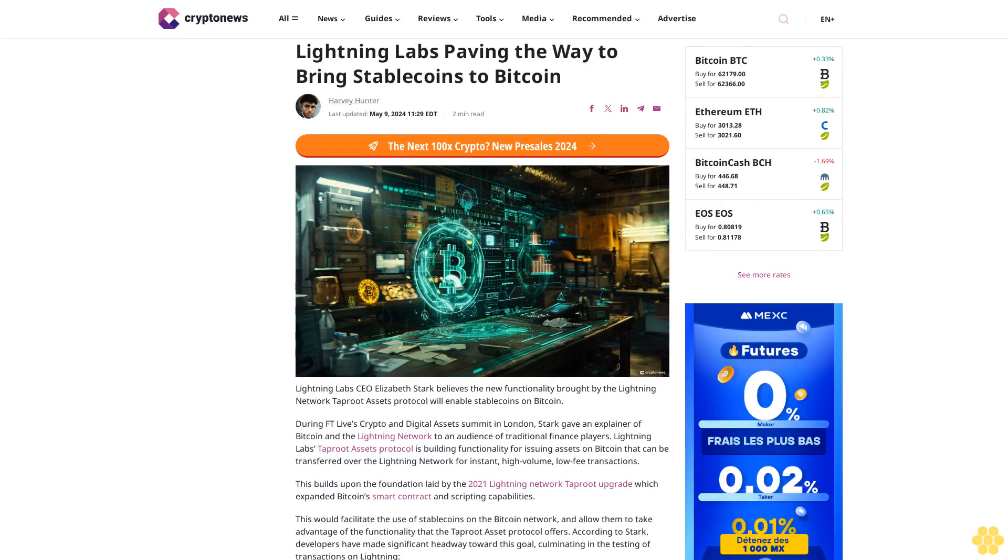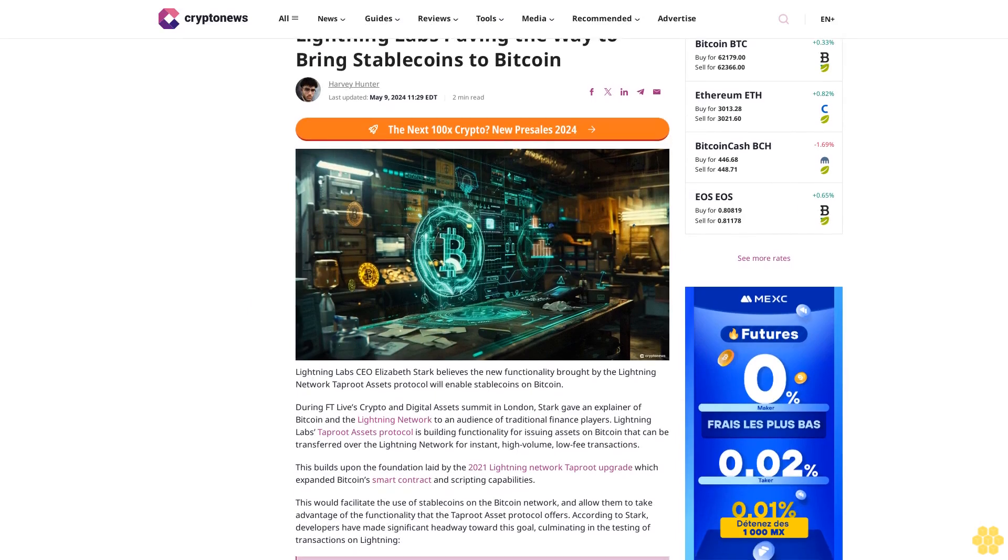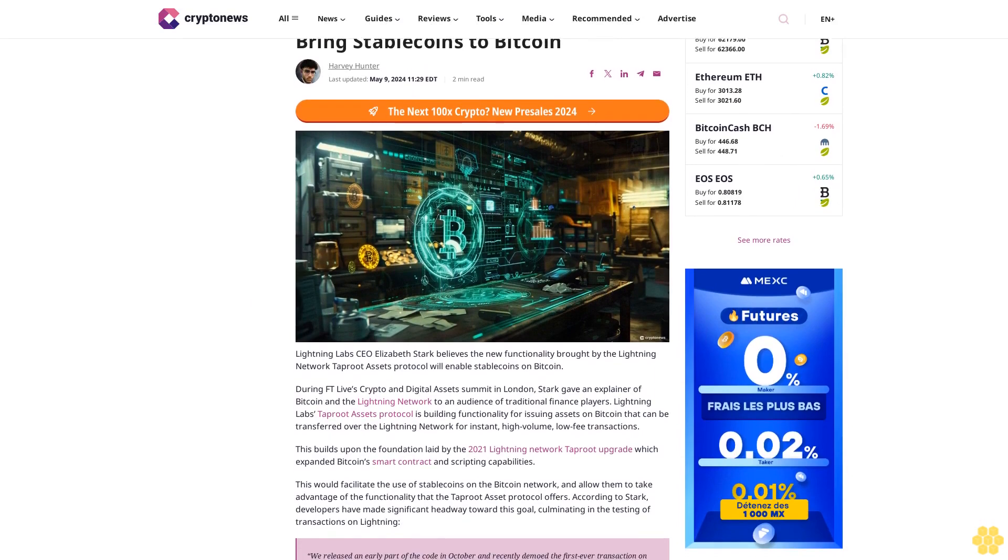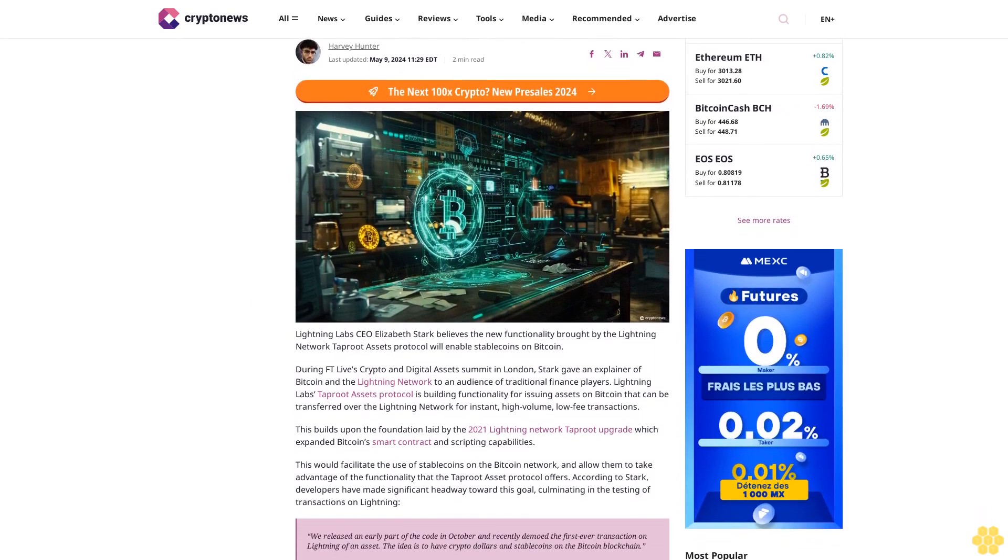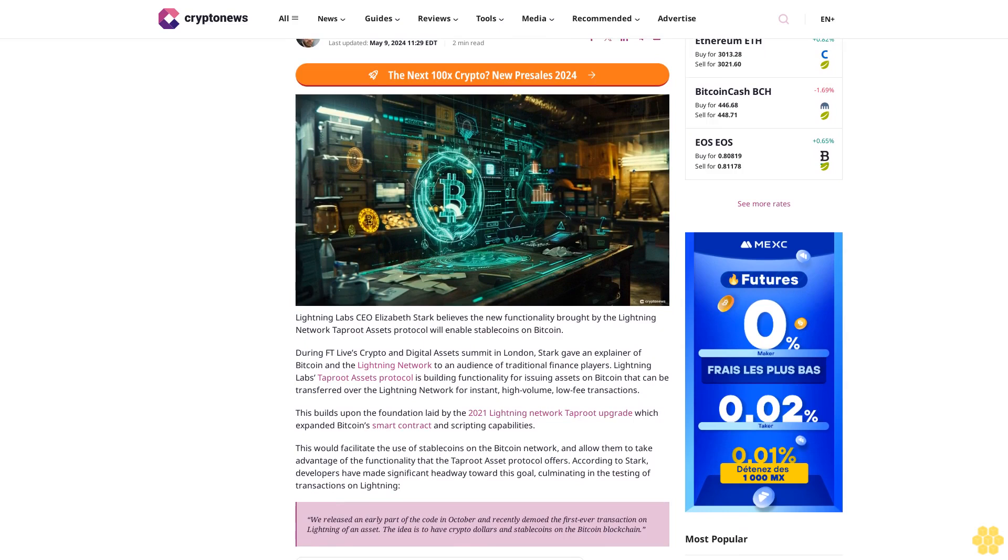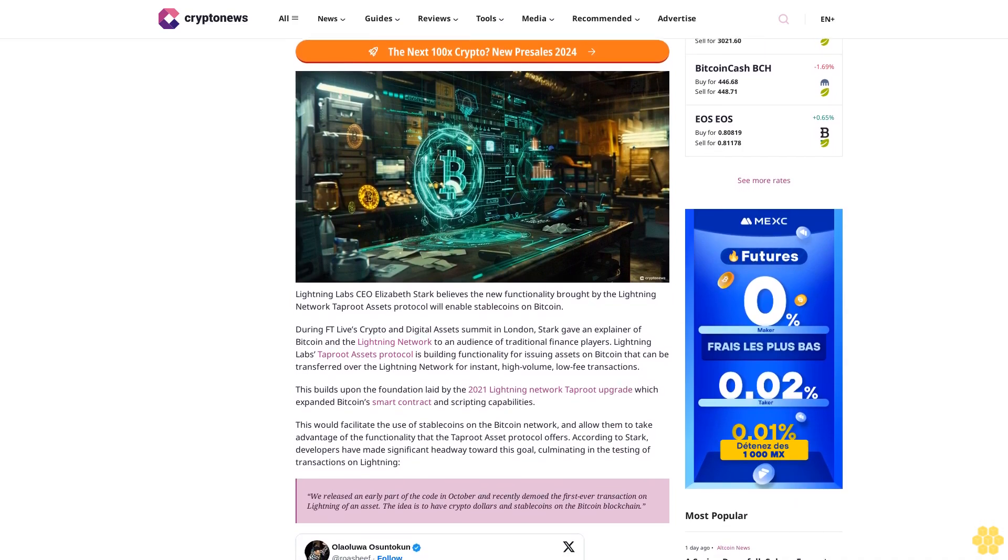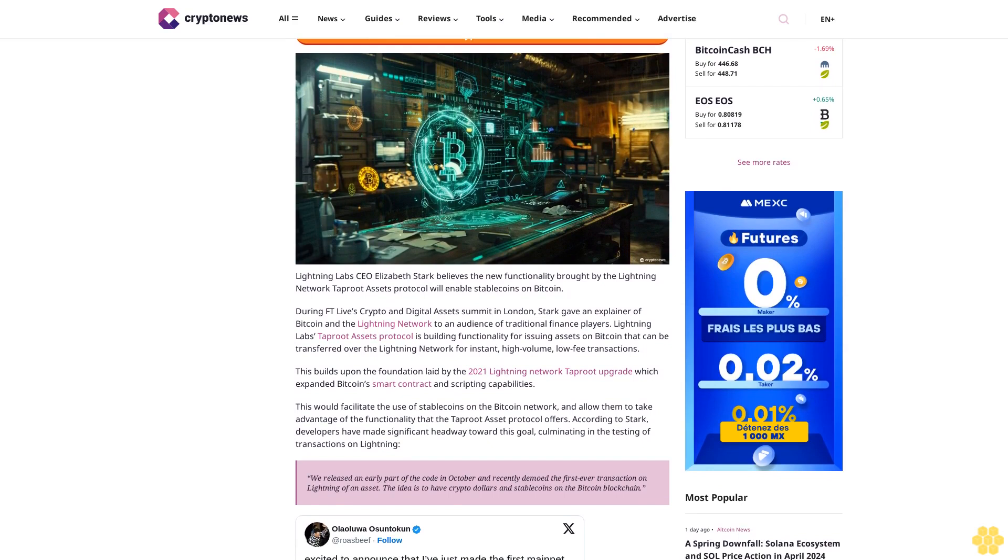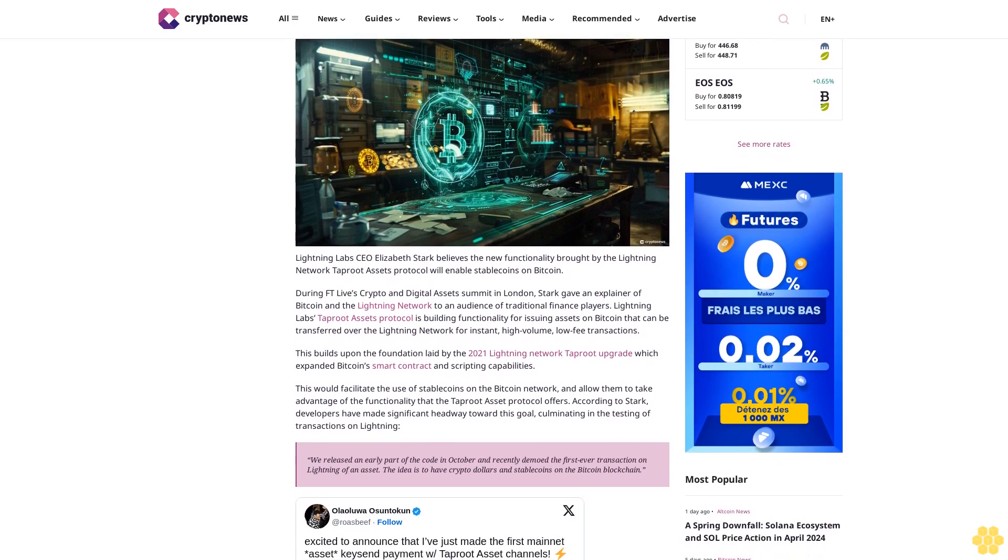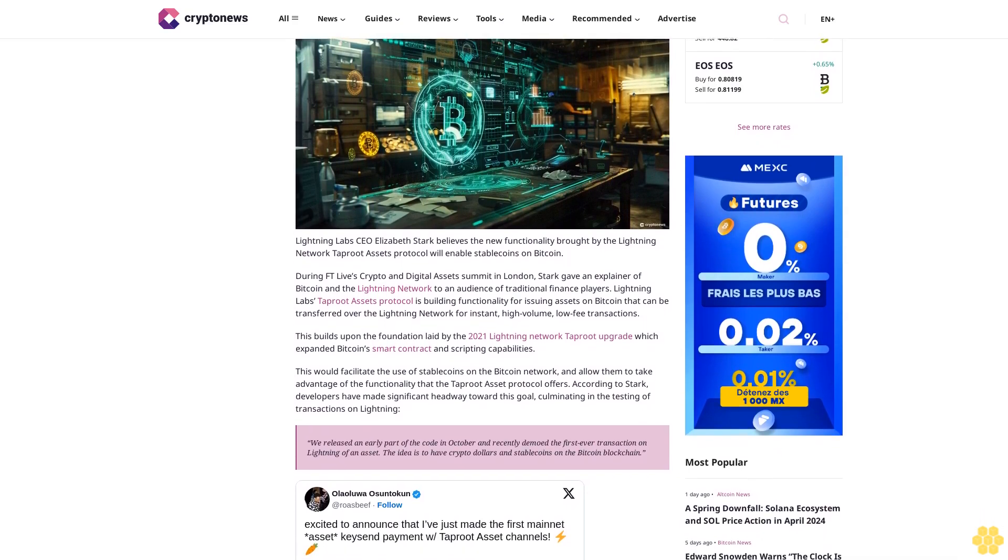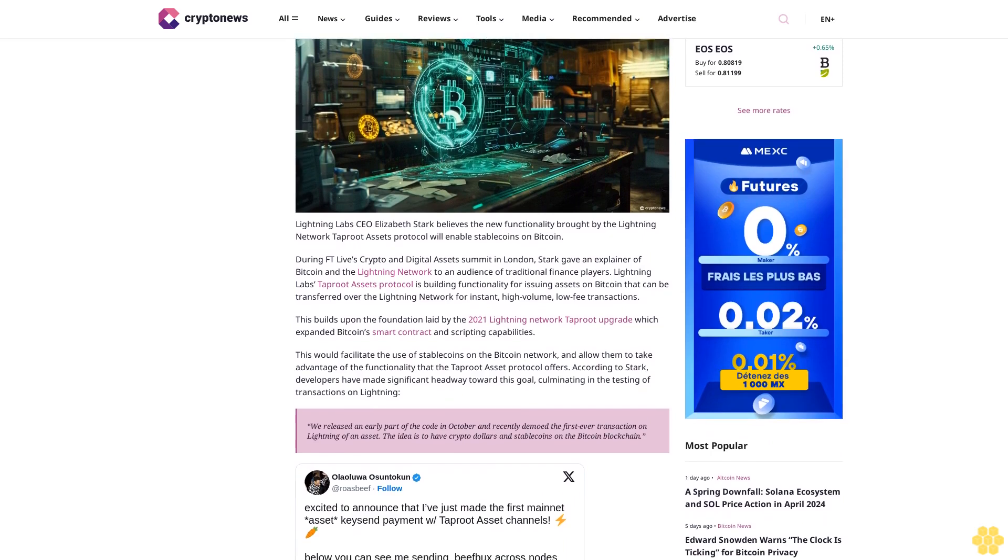Lightning Labs is paving the way to bring stablecoins to Bitcoin. Lightning Labs CEO Elizabeth Stark believes the new functionality brought by the Lightning Network Taproot Assets protocol will enable stablecoins on Bitcoin. During FT Live's Crypto and Digital Assets Summit in London, Stark gave an explainer of Bitcoin and the Lightning Network to an audience of traditional finance players.